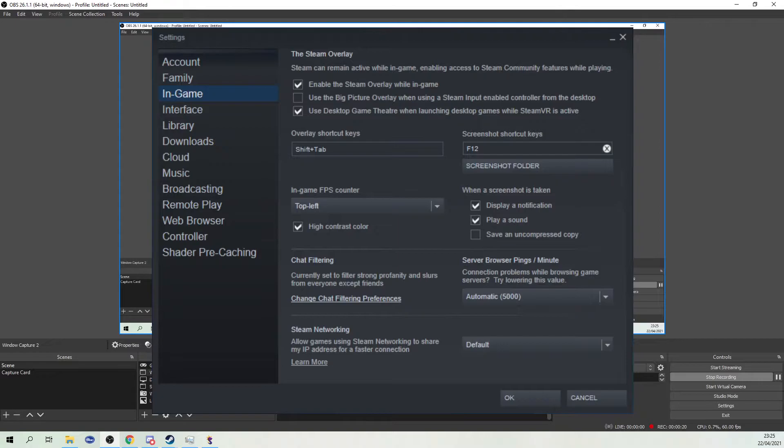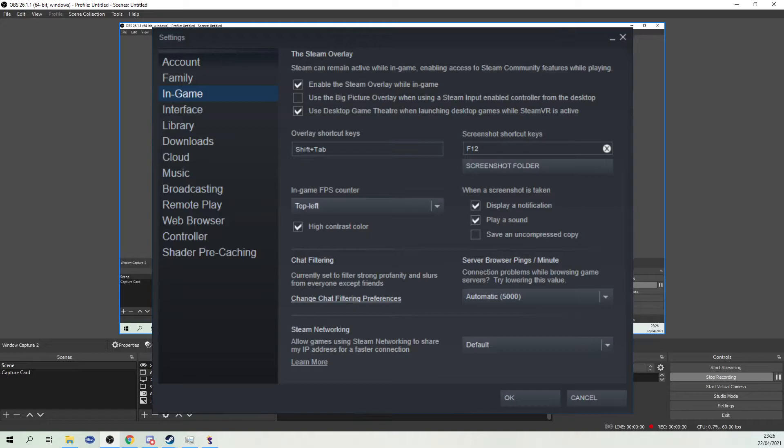Go to in-game FPS counter and choose top left or any other position.